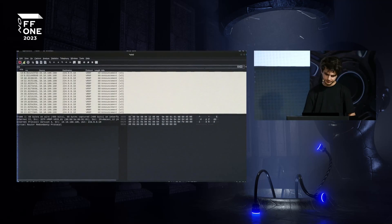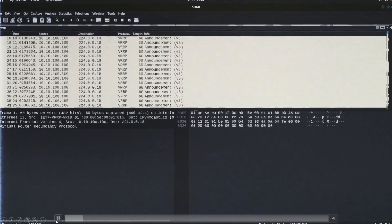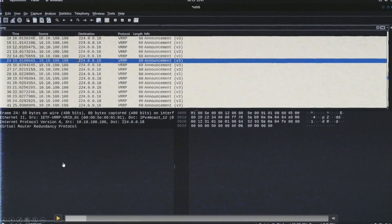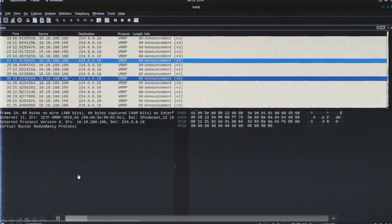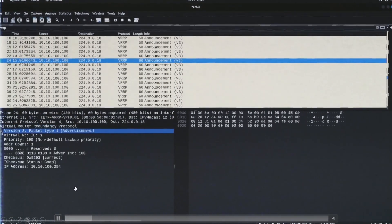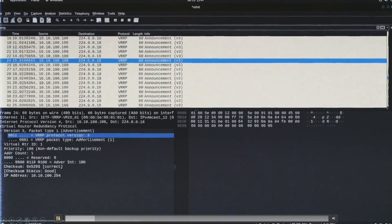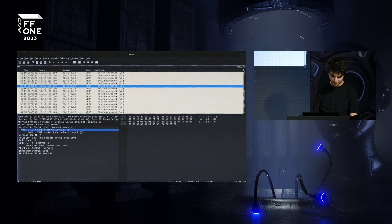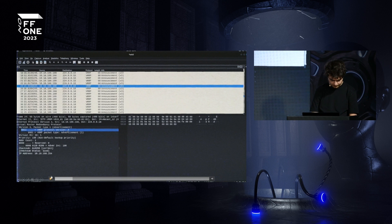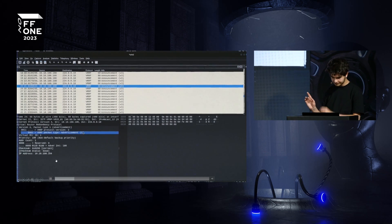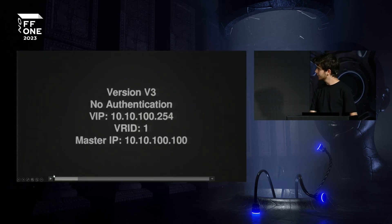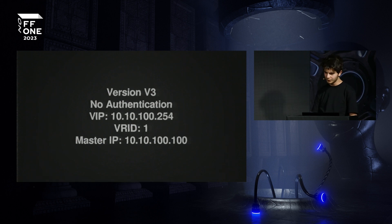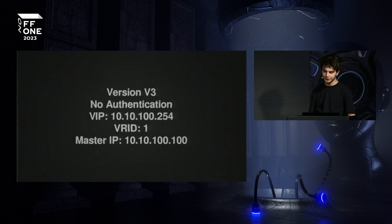We start by gathering and listing information. Using Wireshark, we can see the VRRP master is a device with IP address 10.10.0.100. Additional information shown includes priority, the virtual group number, and the virtual IP address. In this case, group number 1 is the identifier. From this we can determine: VRRP version 3, no authentication, virtual IP 10.10.0.254, group 1, and the master router address needed to avoid looping.